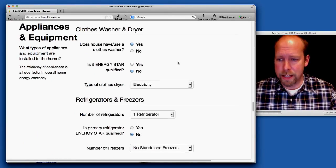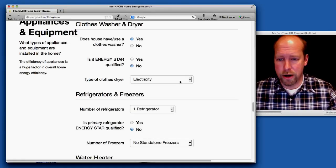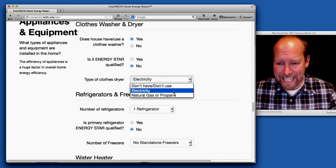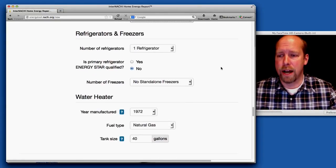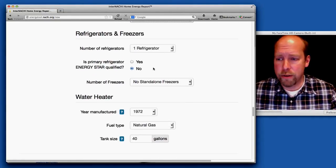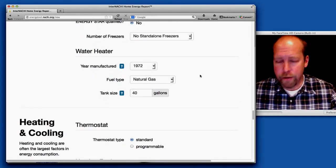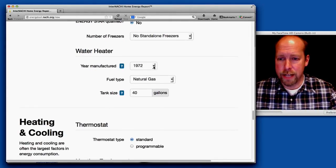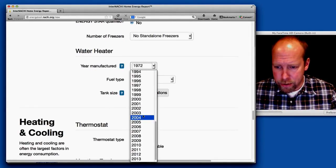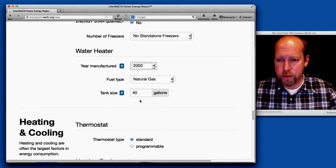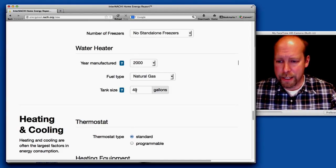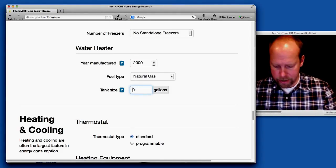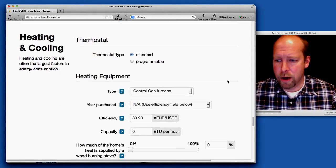Clothes washer: yes, it has a clothes washer. It's not Energy Star. It's a gas dryer. It has one refrigerator, no freezers. It has a water heater, relatively new, year 2000, and it's a 50 gallon gas hot water tank.